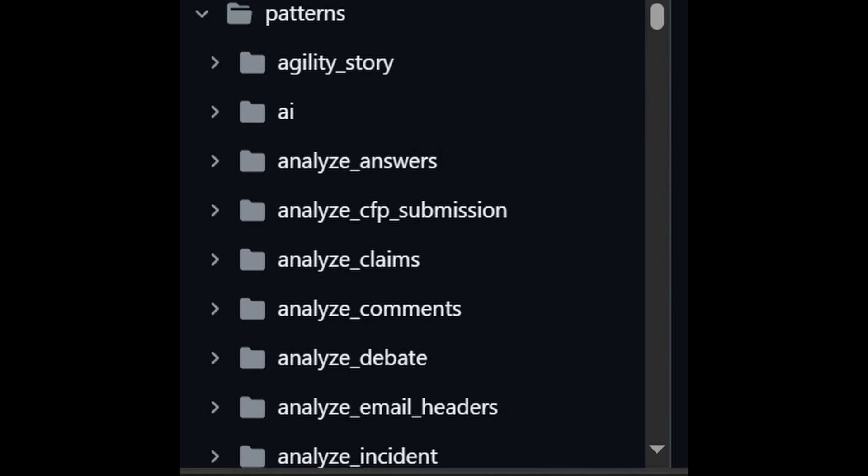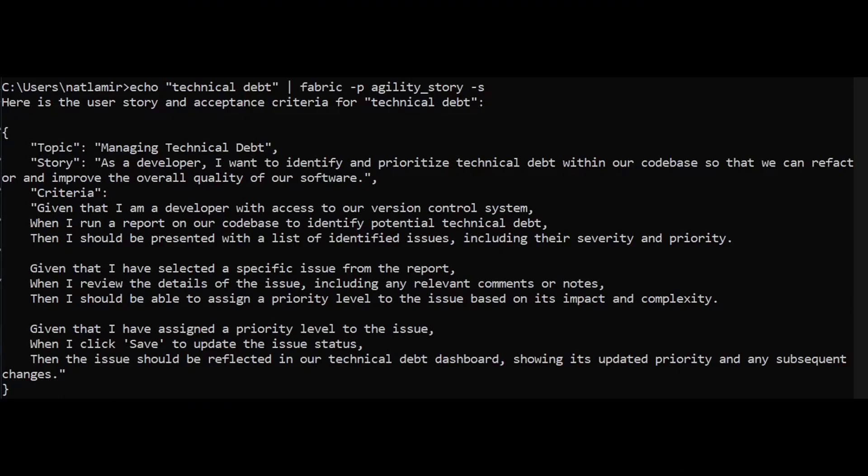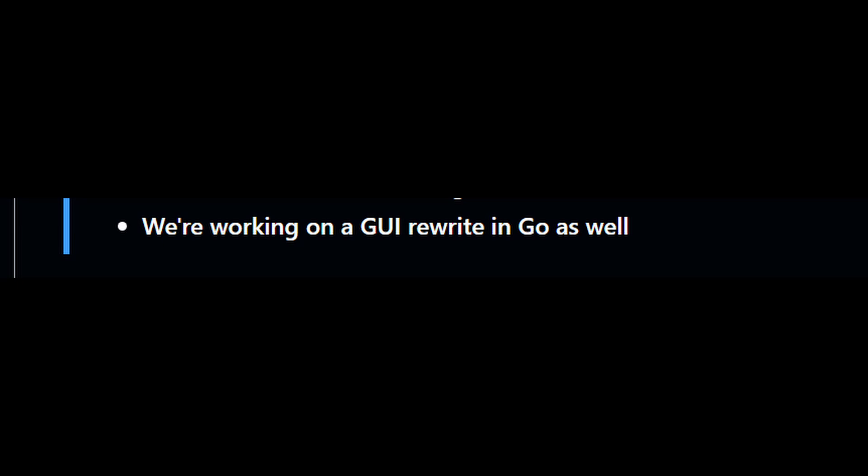Here is a list of the patterns in the repository. Currently, you can use it from the command line. On the very top, you can see the command with my input text of 'technical debt' with the agility story pattern selected. The response is a JSON string formatted according to that pattern. On their GitHub page, they mention they are working on a GUI, so we should be able to do this with a GUI once that is available.